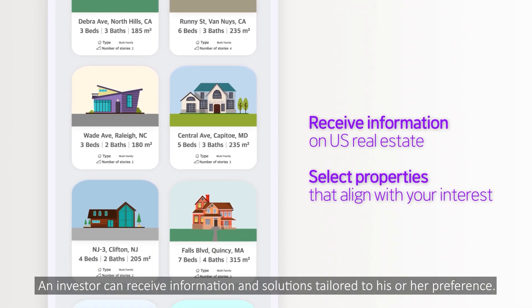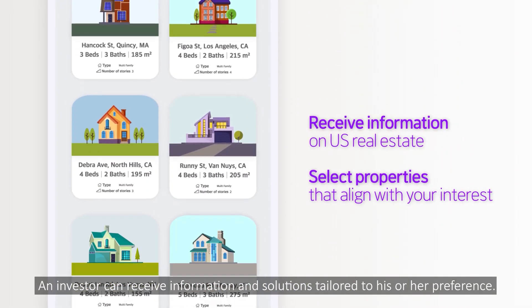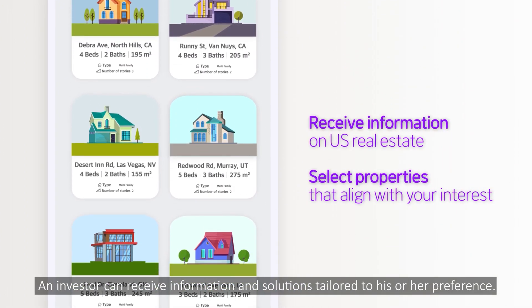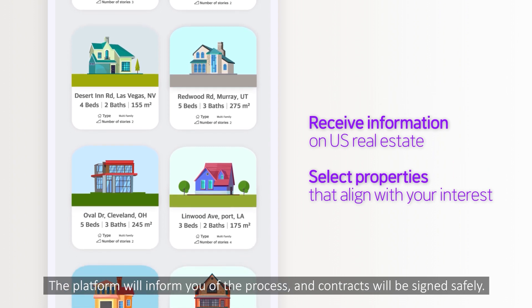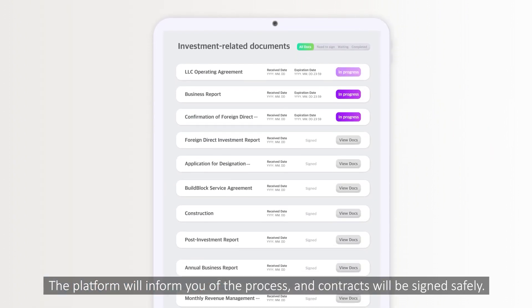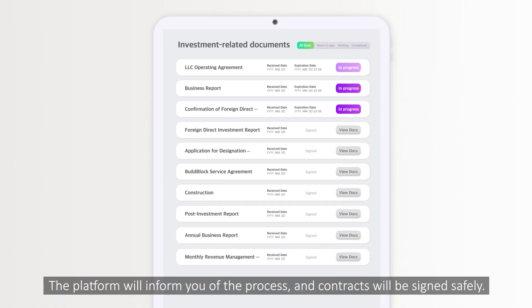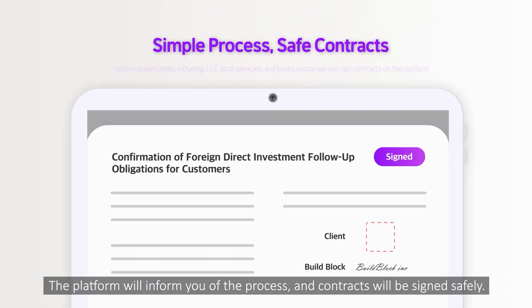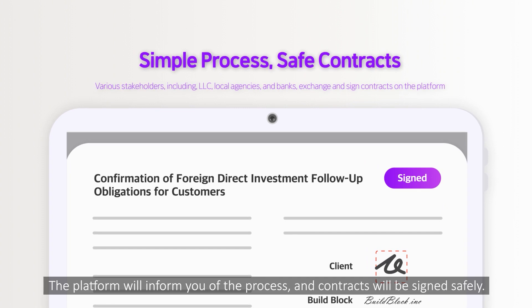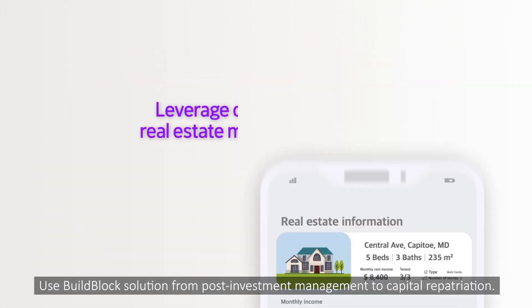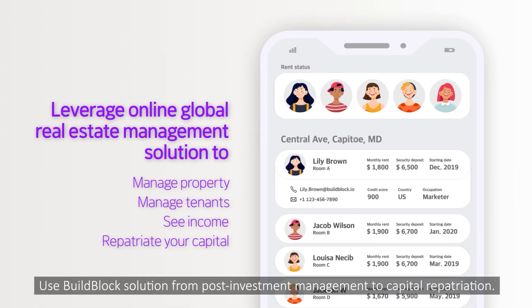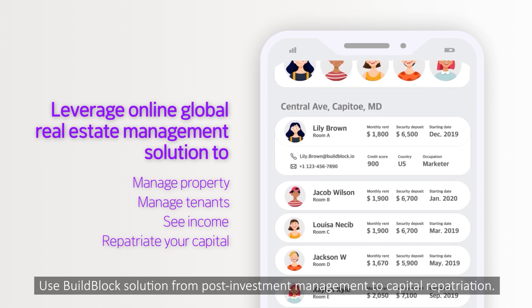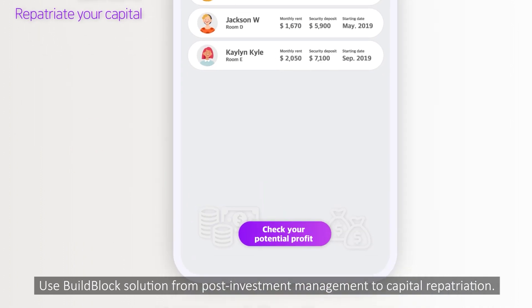An investor can receive information and solutions tailored to his or her preference. The platform will inform you of the process and contracts will be signed safely. Use the BuildBlock solution for everything from post-investment management to capital repatriation.